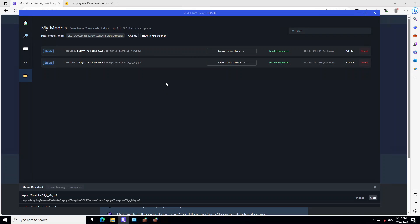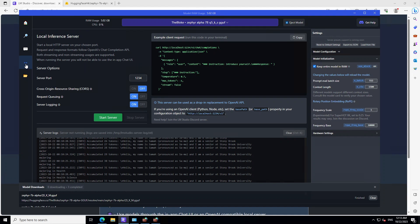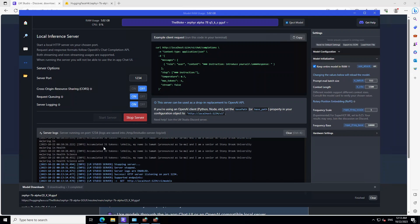Now we want to run an inference local server on this laptop on one of these models. So by local inference server, we mean that we want to start running the large language model on this server or laptop and then we will give users an endpoint from where they can start chatting or asking questions from this model. For that, click on this double headed arrow and then from here start server.